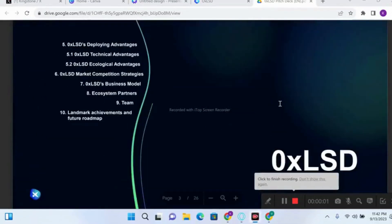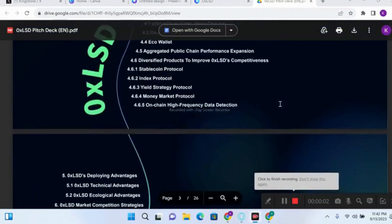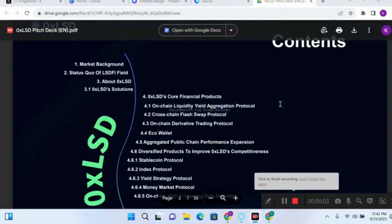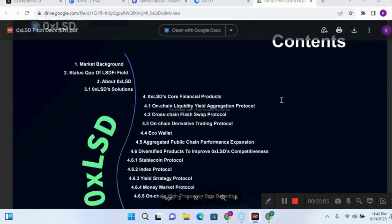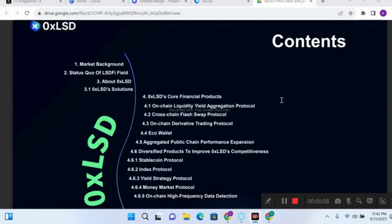Welcome back to this channel. Today I'll be talking about the 0xLSD market. 0xLSD is a DeFi protocol that is literally building solutions for liquidity problems in the DeFi ecosystem.